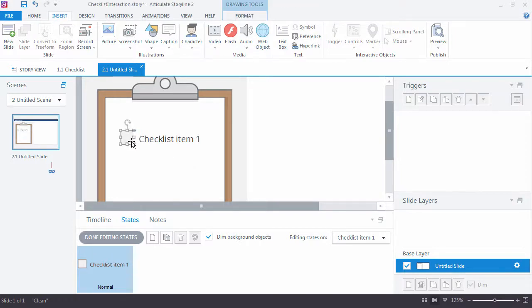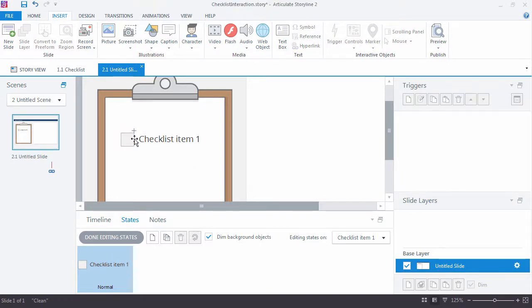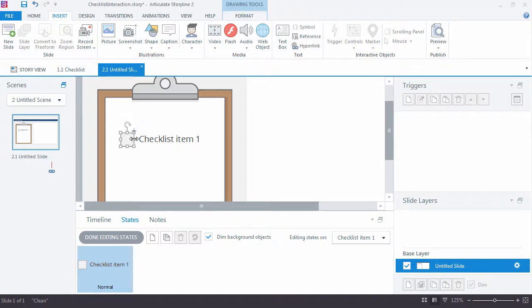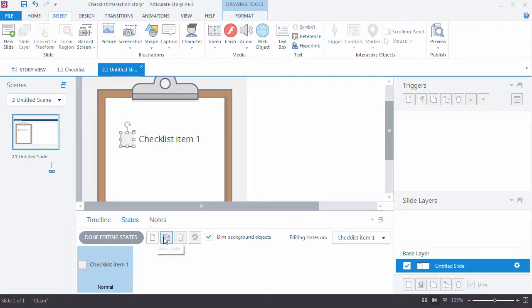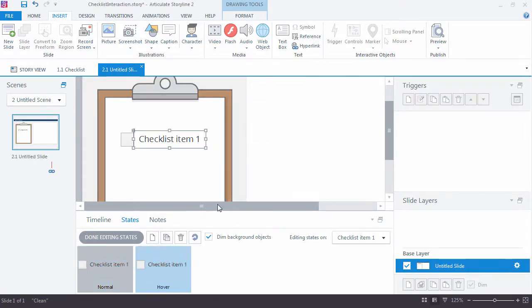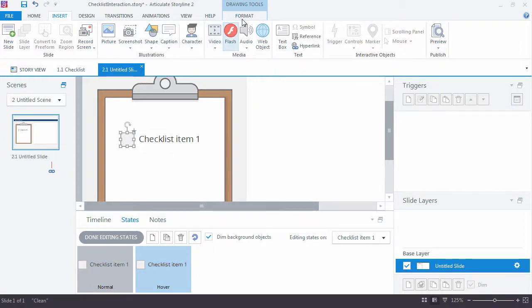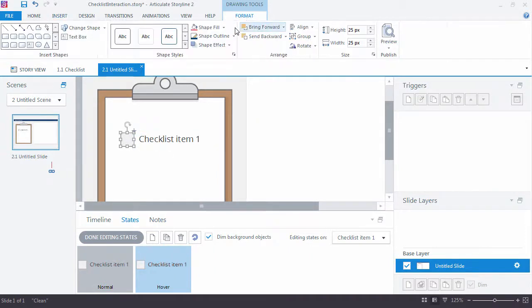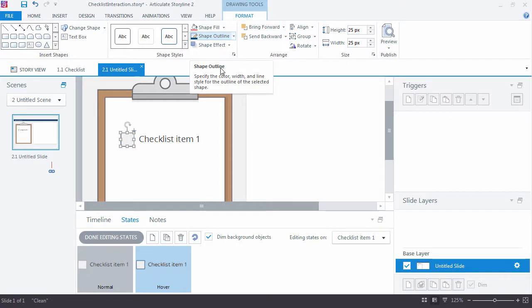Seems a little big, but it's fine for now. So my first state is just a checkbox and the checklist text. Going to go ahead and duplicate this so I have both. I'll add in a hover state and maybe just something subtle here, just change the outline to something darker.